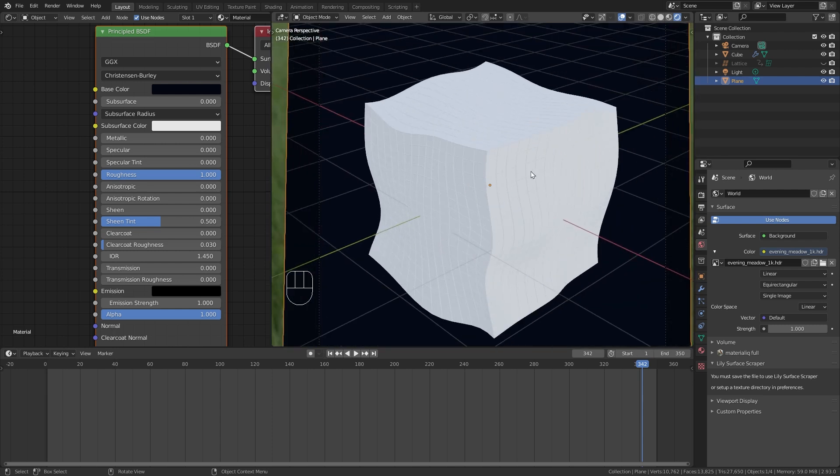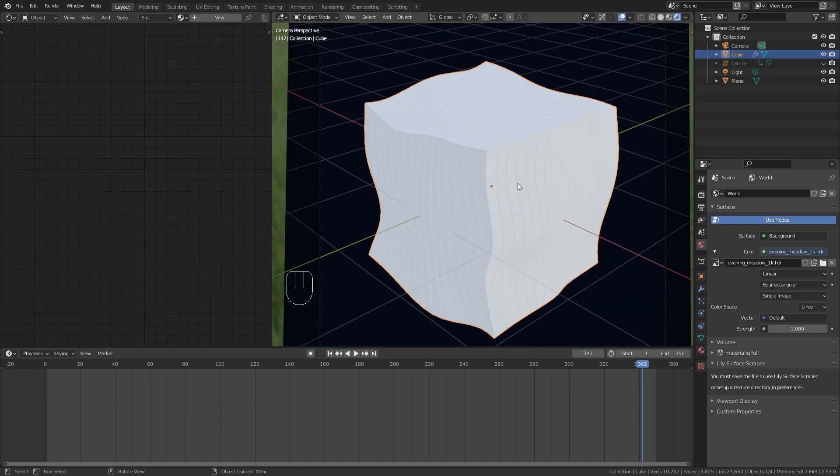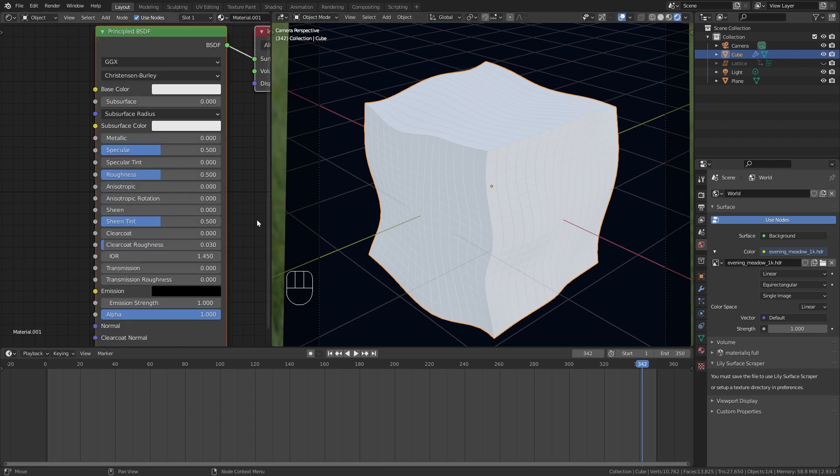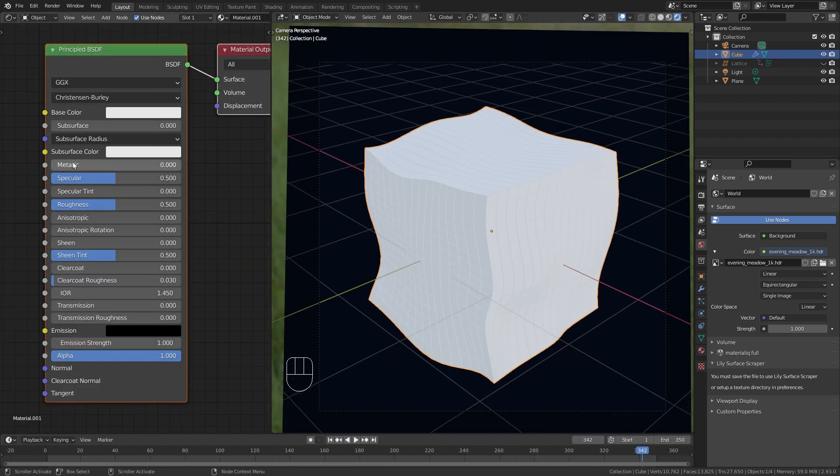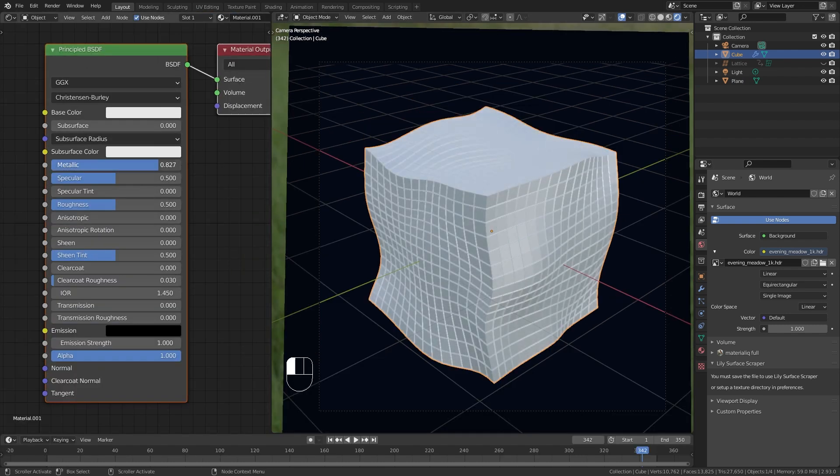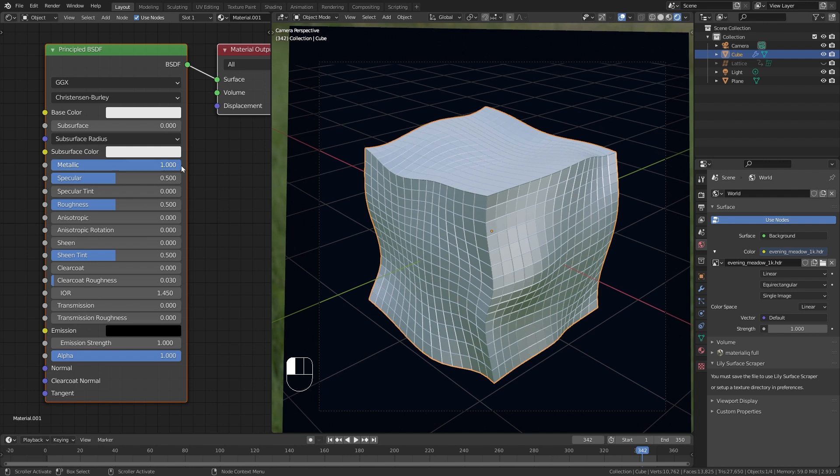But first let's add the other material. So select the cube. Again click Plus. And this shader is going to be completely metallic. And for this cube I thought it would be cool if we had a random color for each of the individual faces. There is an easy trick to do exactly that.